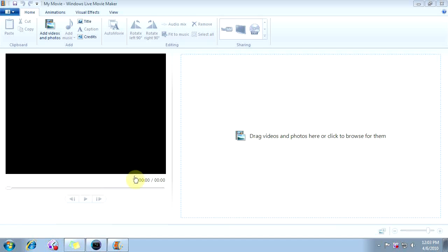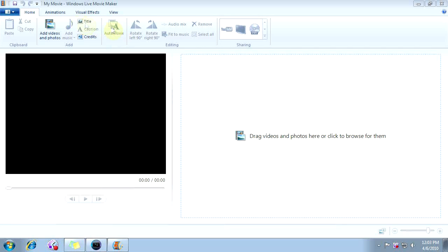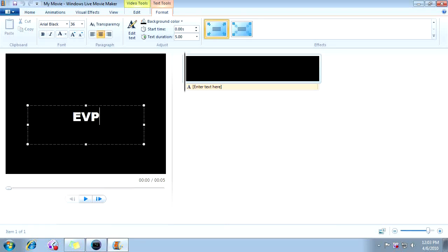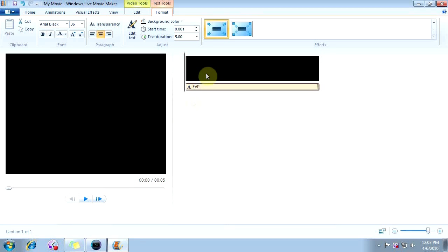They're different, but they're both easy to use, so you shouldn't have any problems with either one of them. The first thing we want to do is create a title. We're going to go up to the top, click on Title, and we're going to call this EVP. And there's our title.